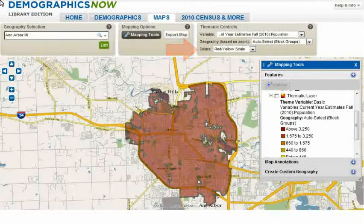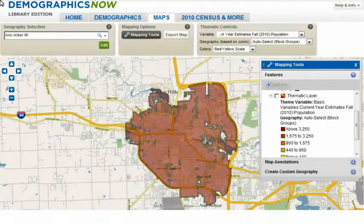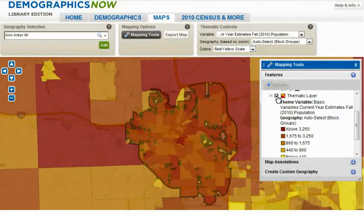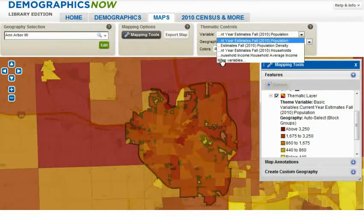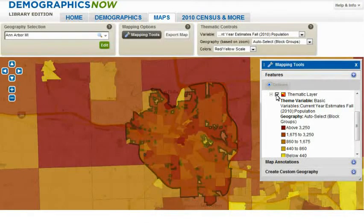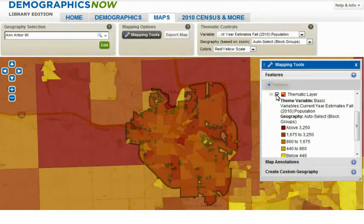We will leave the color as is, and since we previously selected a variable, we will simply demonstrate how this works by clicking on the thematic layer box in the Mapping Tools. You can change the variable and select one of hundreds available by selecting More Variables from the drop-down menu in the thematic controls box. You can always turn labels on or off by clicking on the label icons next to those items that have them.